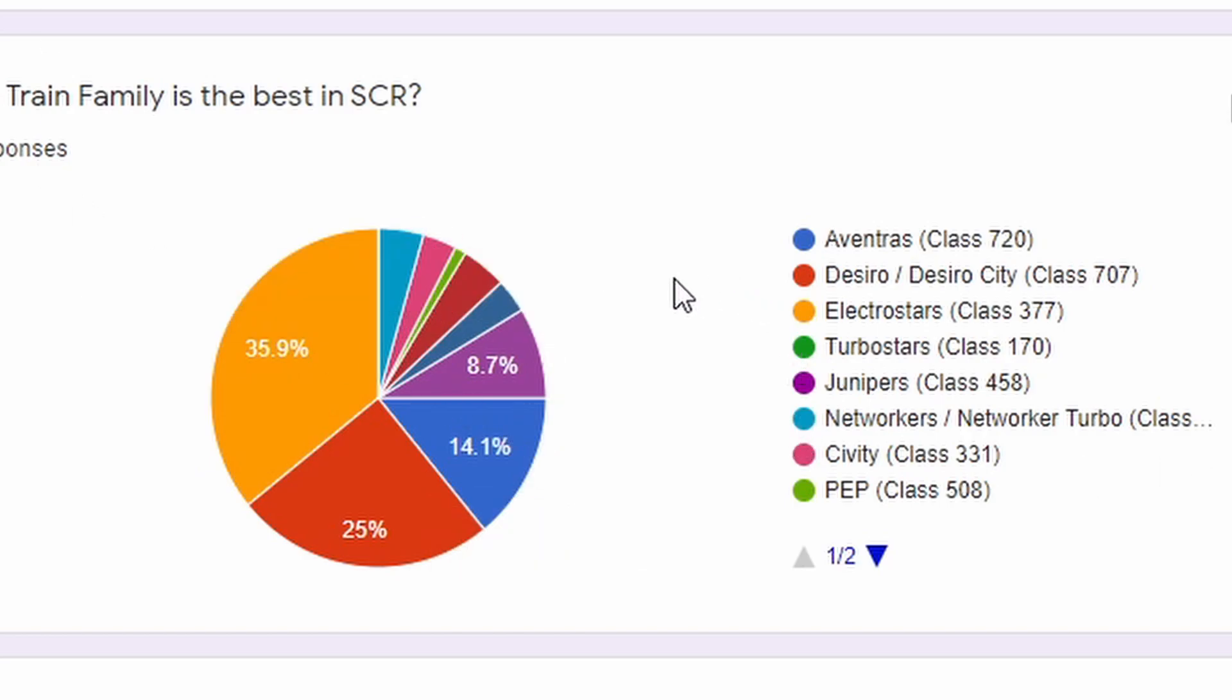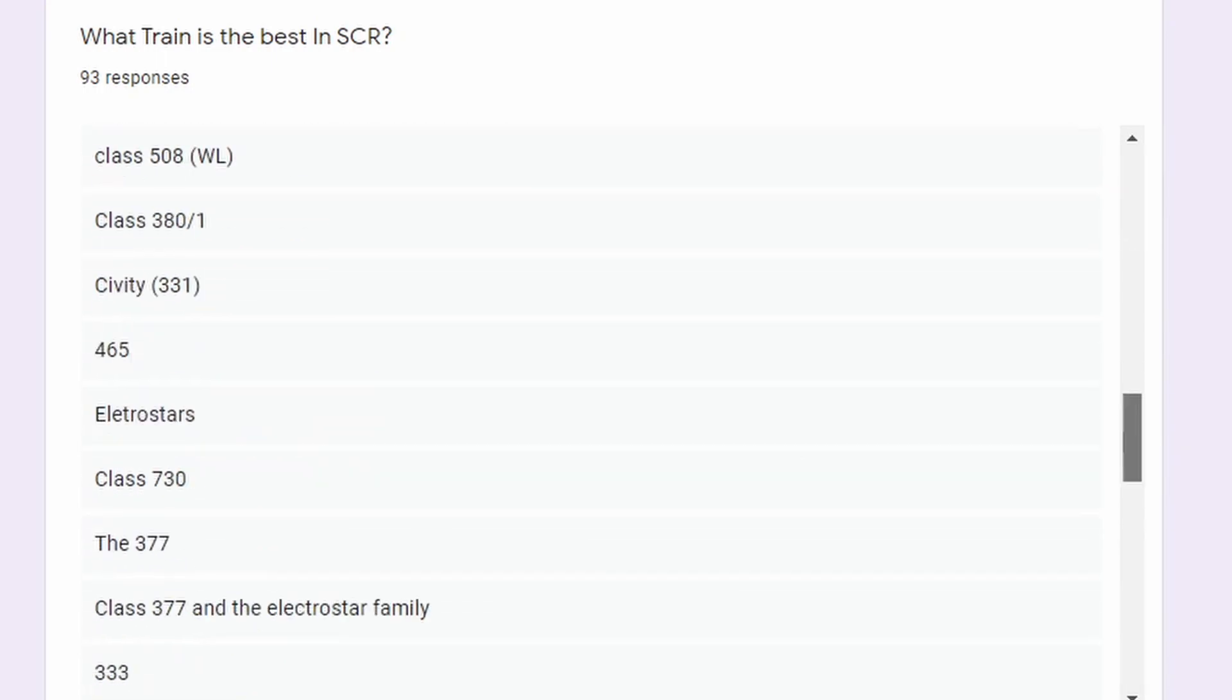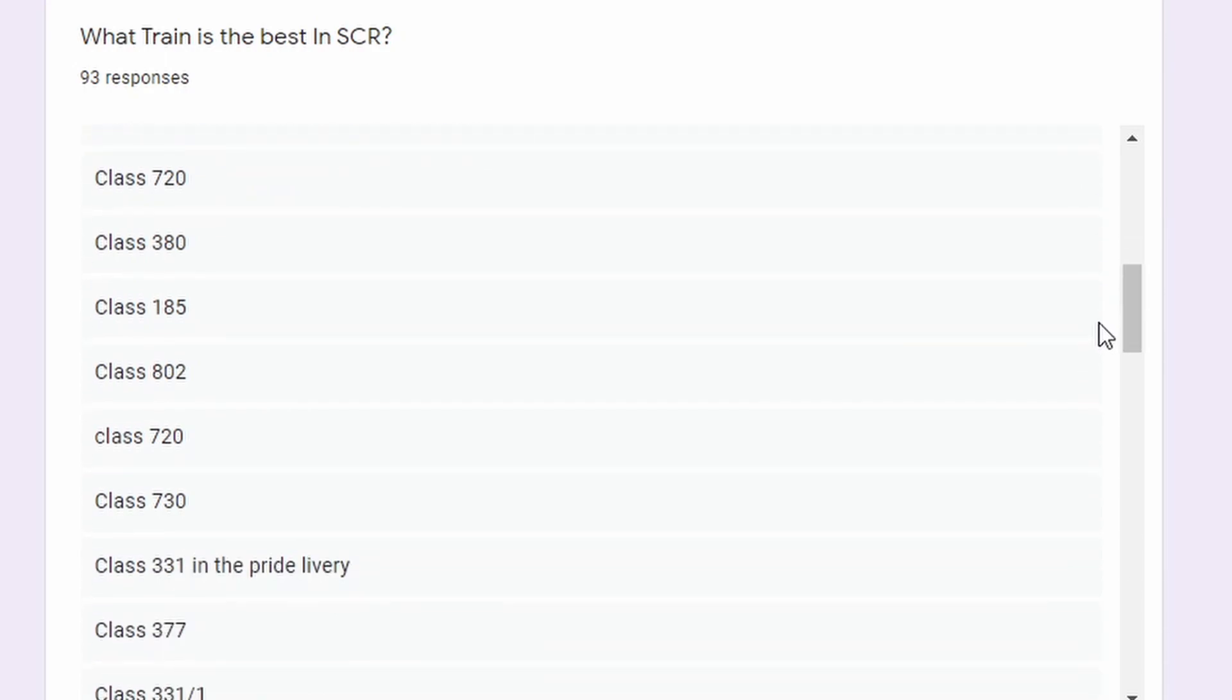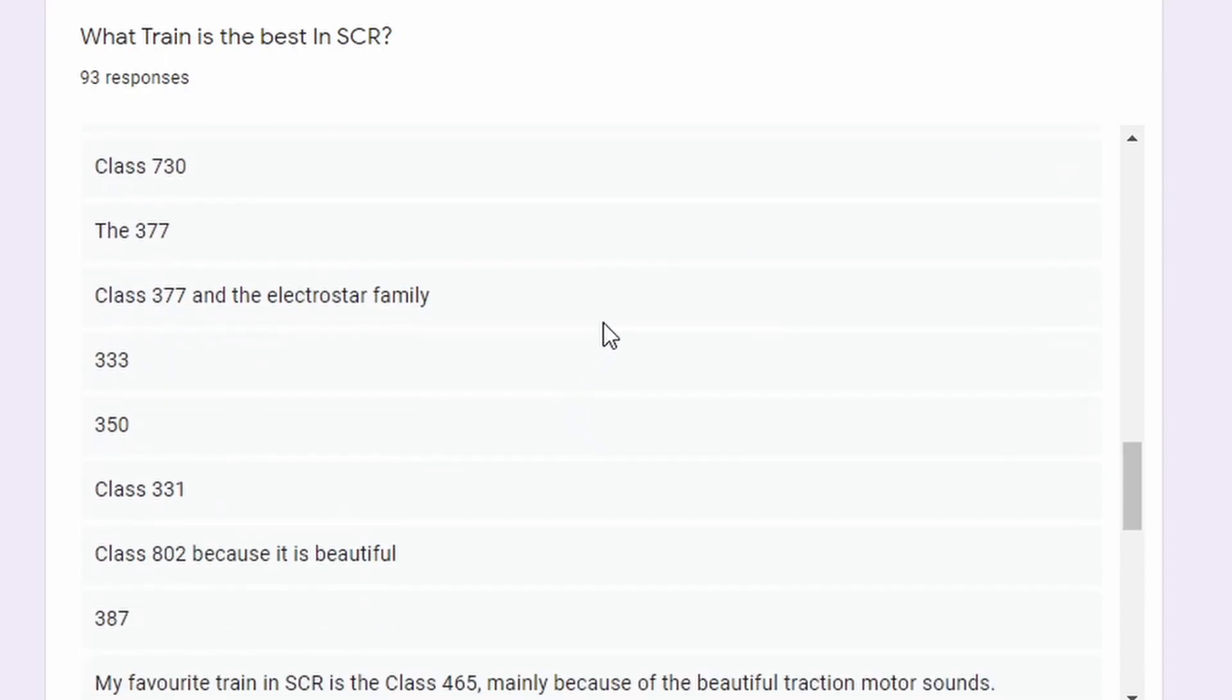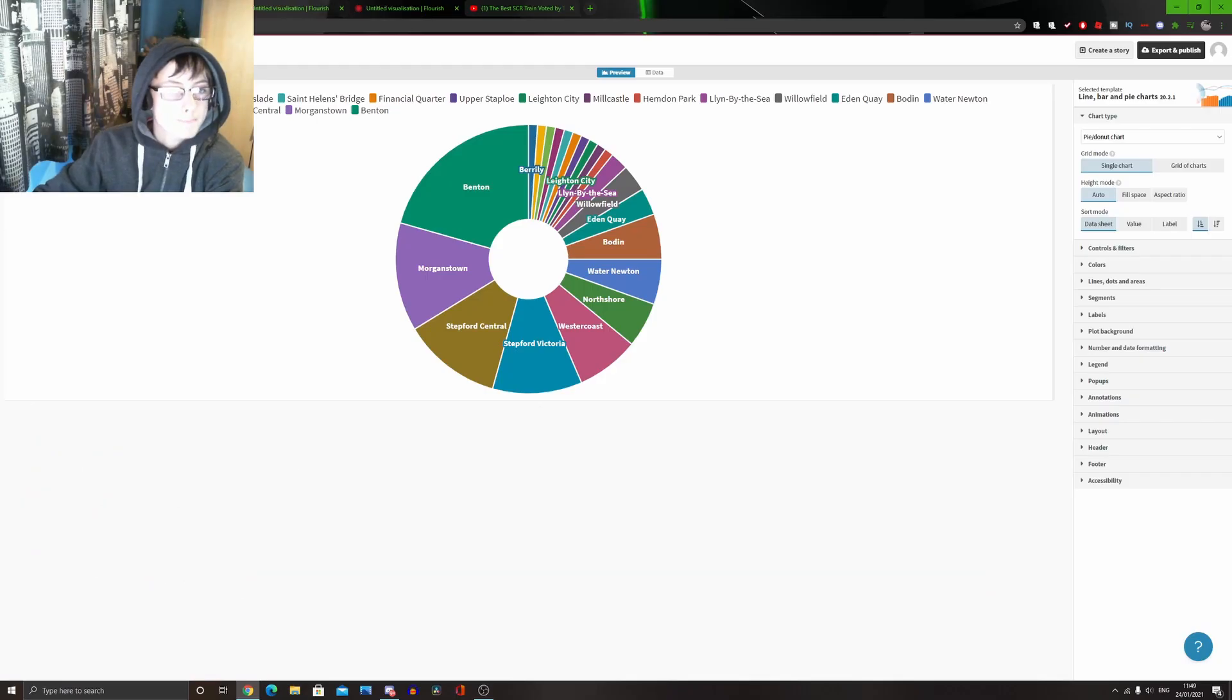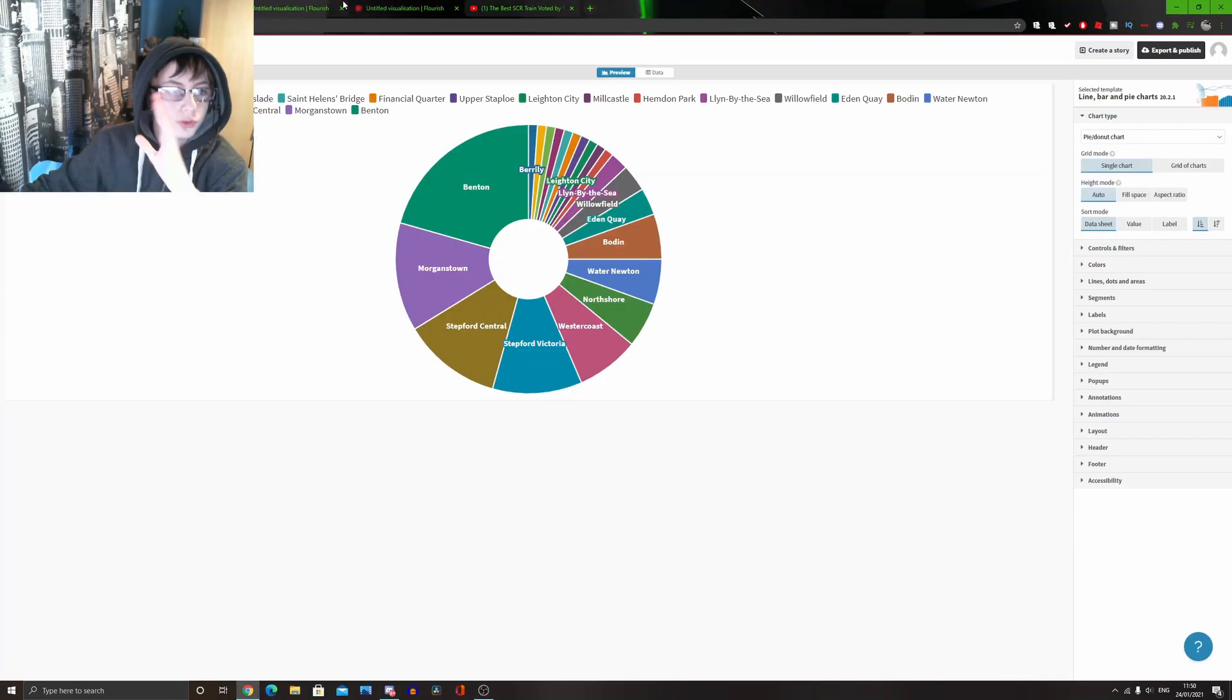Now, here's a big question. What train is the best in SCR? So, as you can tell, when you give 93 people a text-based question, people don't really listen. Some people like to give their reason. Some people like to get a different train type, say the different liveries, like in the Class 331. Some people put more than one question. And other people just put an entire life story as to what trains were like that. So, what I managed to do was that I went into the form here with all the answers, and I just sorted them into this, a visualization of every single train.